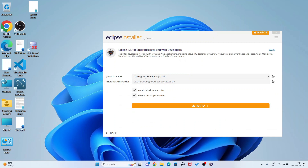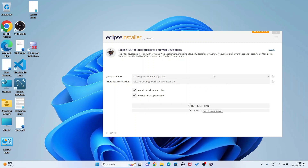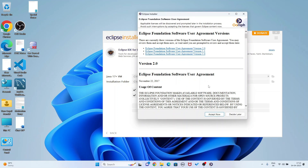You see my Java JDK version is 19 and the installation folder is user/ramgm/eclipse/2023-03. Now accept the license agreement.